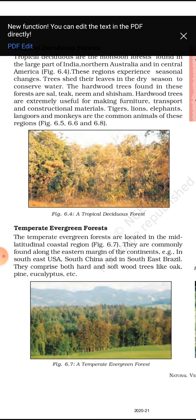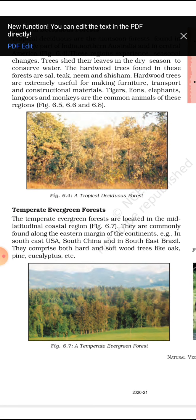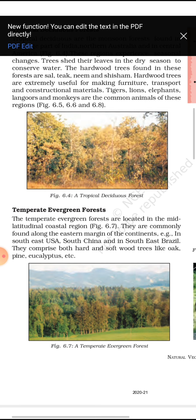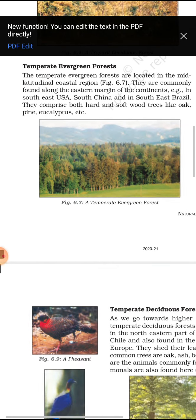Now we discuss temperate evergreen forests. These are located in the mid-latitude coastal regions, commonly found along the eastern margins of continents. Examples include the southeast of USA, south of China, and southeast Brazil. They comprise both hard and softwoods. Examples of trees are oak, pine, and eucalyptus.